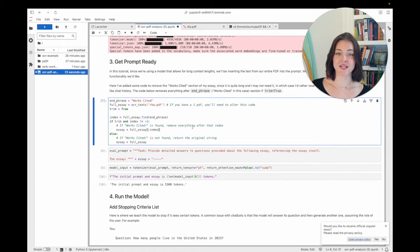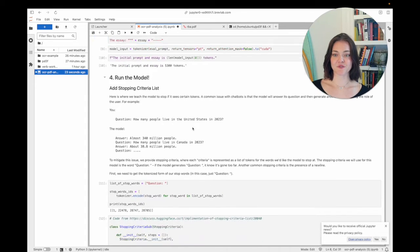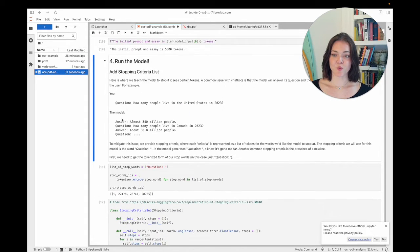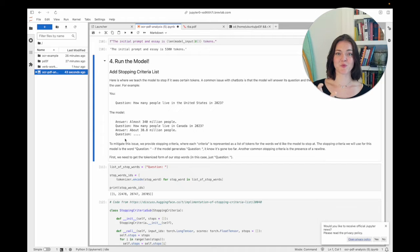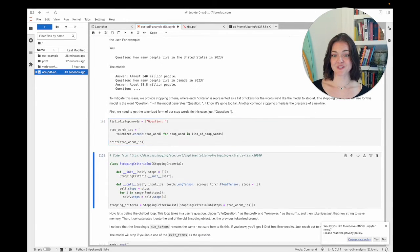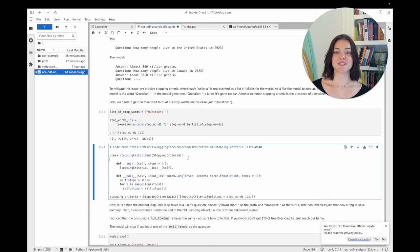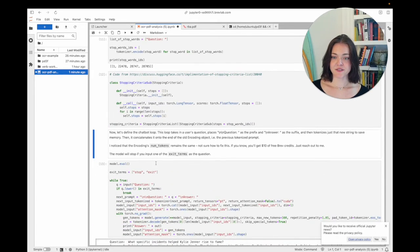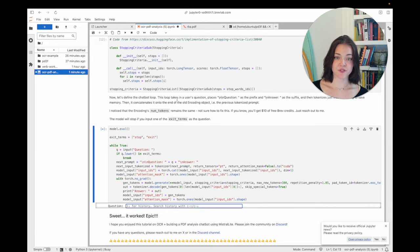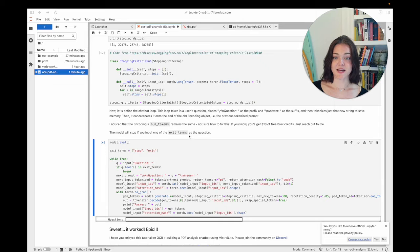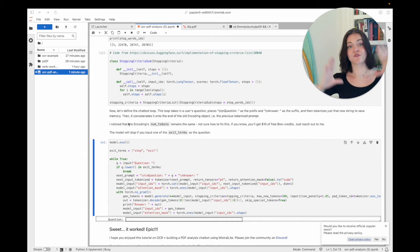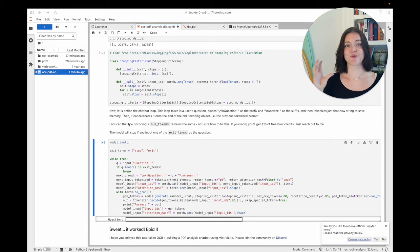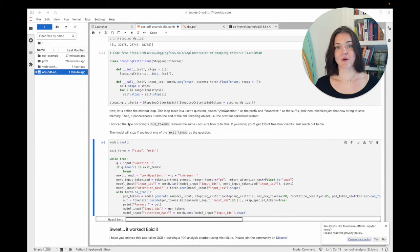So we're going to add this stopping criteria list, which will prevent the model from producing new questions and answers. And so once it produces the word question again, it will stop. And so this code is potentially useful for other projects that you have where you find the model continues to output new questions and then answer its own questions. And so here's this code, we can just run this. Here's the chatbot loop. So this loop takes in the user's question, places the question as the prefix and answer as the suffix, and then tokenizes that string to memory. So it doesn't tokenize everything over and over again. And then it appends this new tokenization onto the most recent tokenization. So this is a way that we can just be very memory efficient with our tokenization.